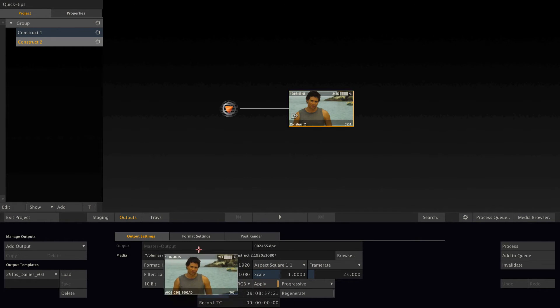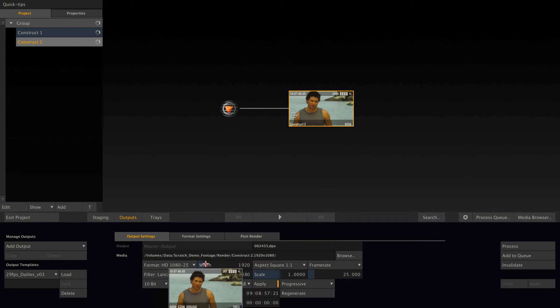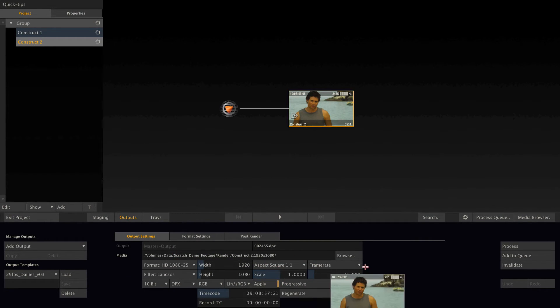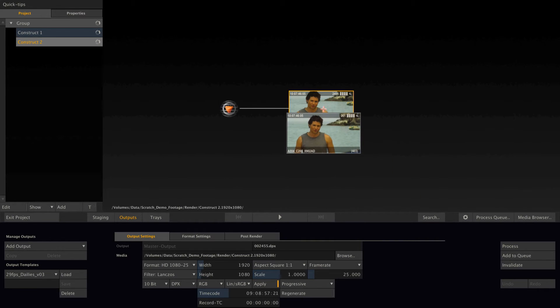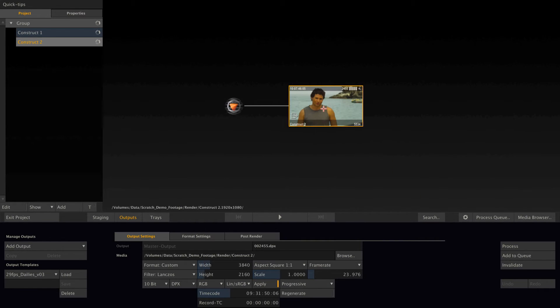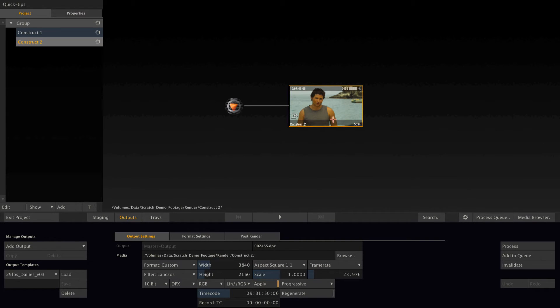what will happen is that the output node will adapt the settings from the clip. So it will get the clip's dimensions, the clip's aspect, and the clip's frame rate. Look closely. There we go. This is an easy way of simply making your timeline settings the same as your source footage.